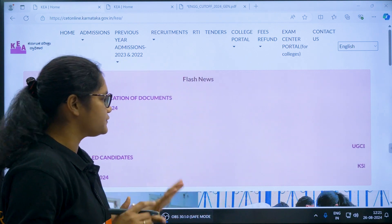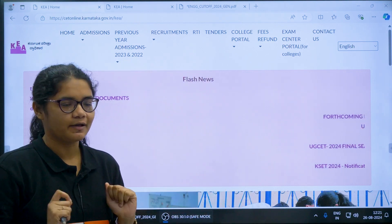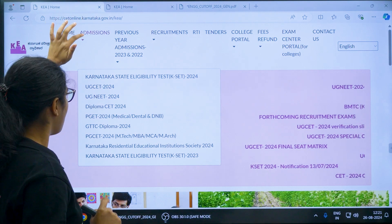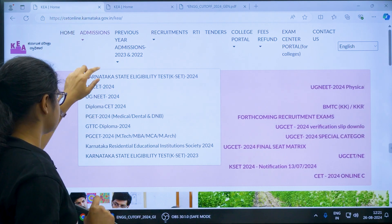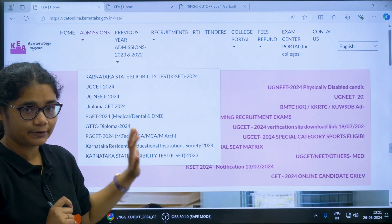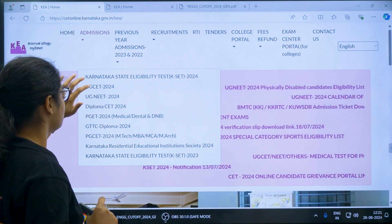First you have to go to the KEA official website, there you have to go to the admissions section. Under the admission section you can see UGCT 2024, so click on this link.